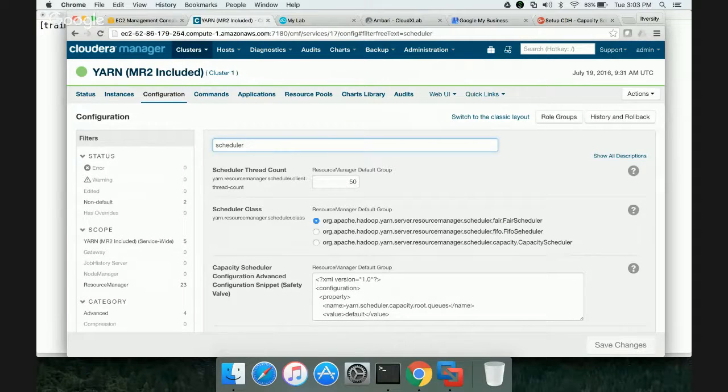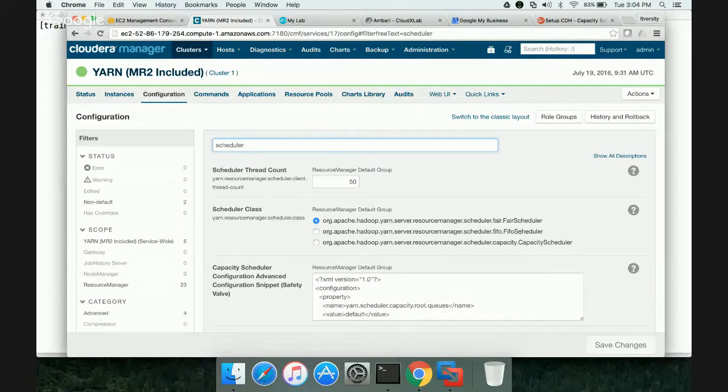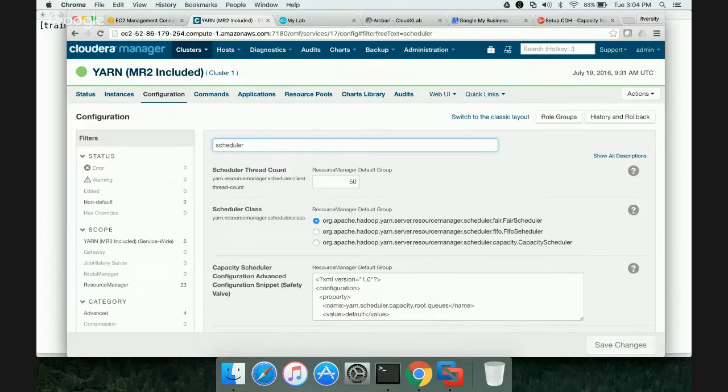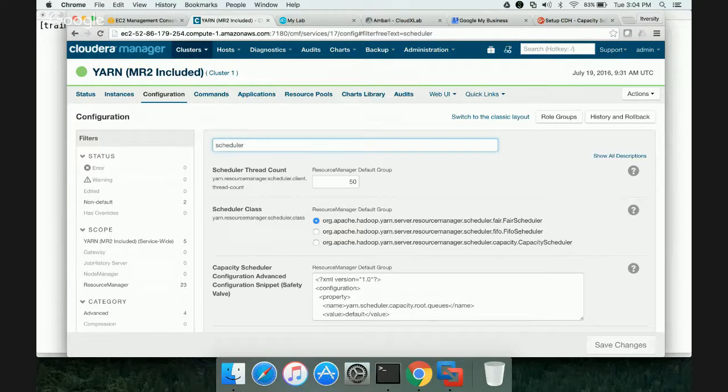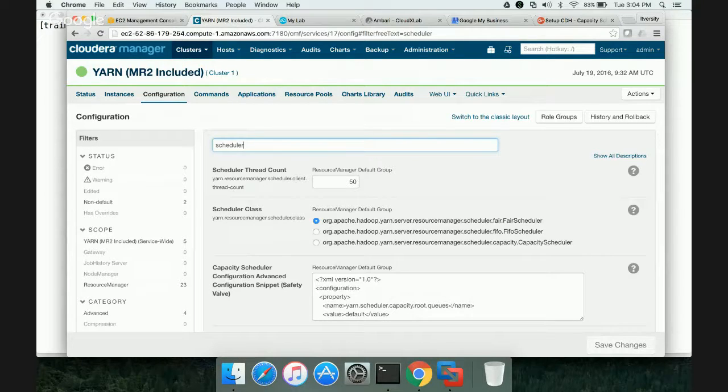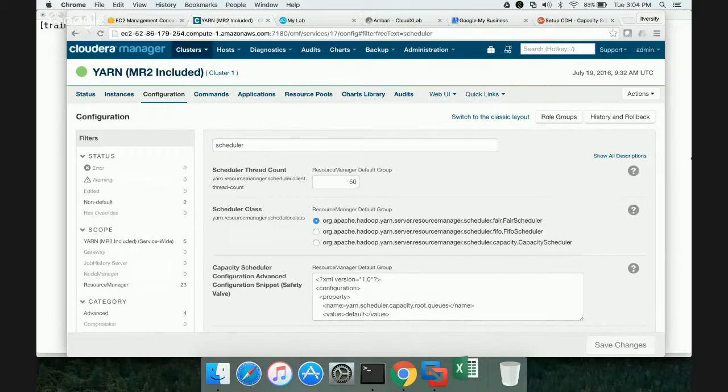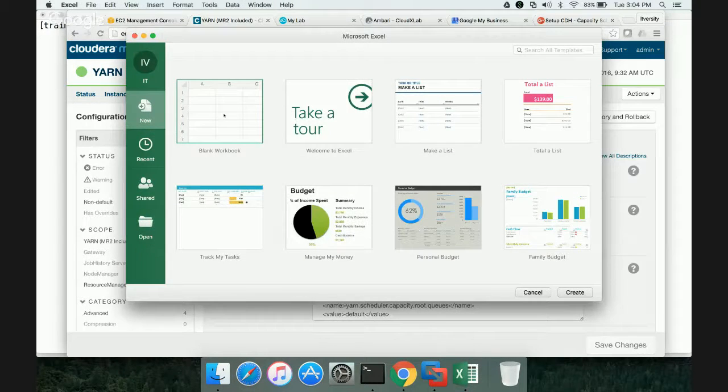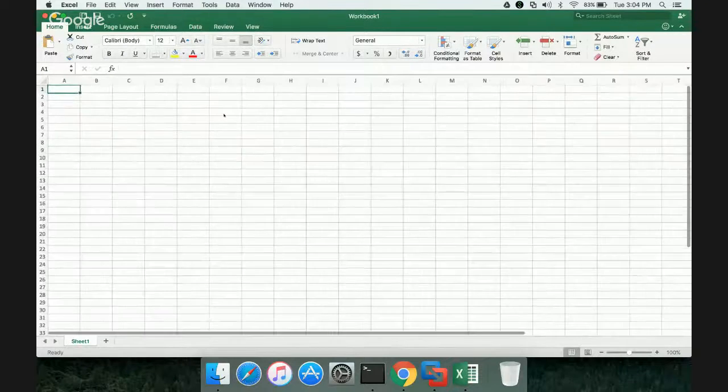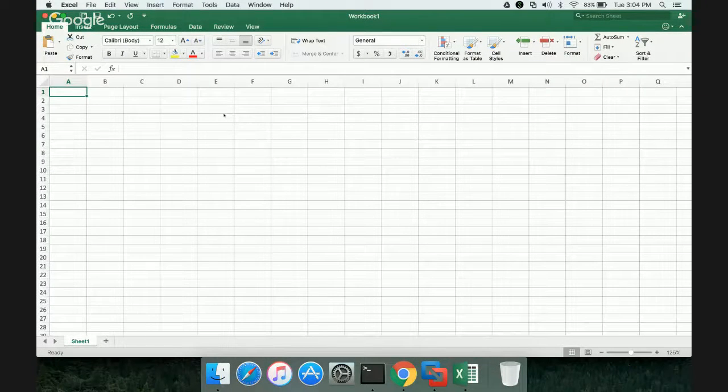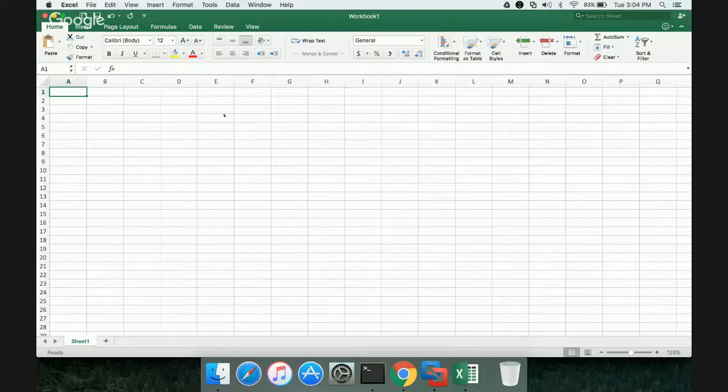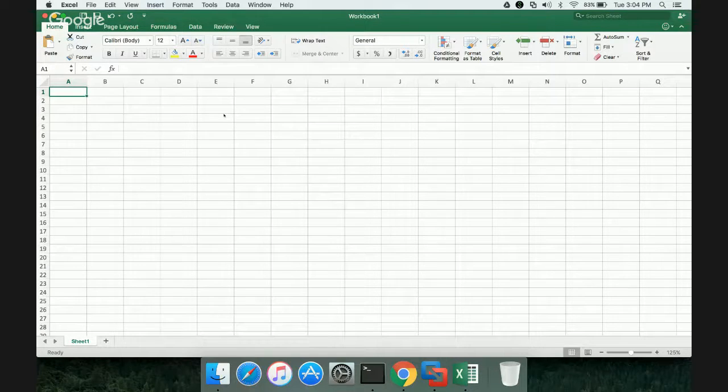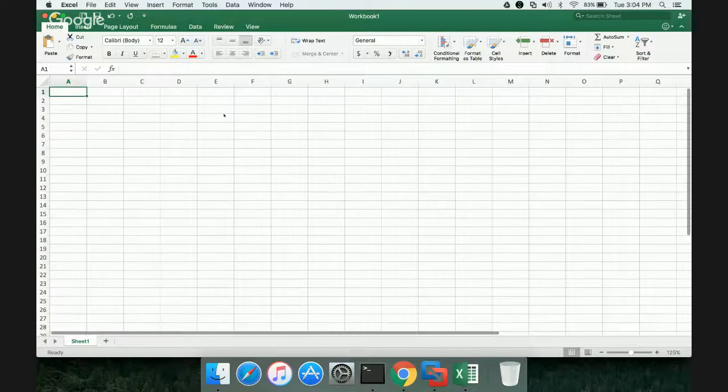As I have explained earlier, FIFO scheduler actually runs in the form of a queue. Once you submit a job, until the required capacity for that job is less than the actual capacity of the cluster, no new job can be able to run. I have demonstrated using Excel spreadsheet also yesterday. So let me open Excel, and we will recap that same thing here because Capacity Scheduler uses the same concept of FIFO scheduler. It's an extension to FIFO scheduler.